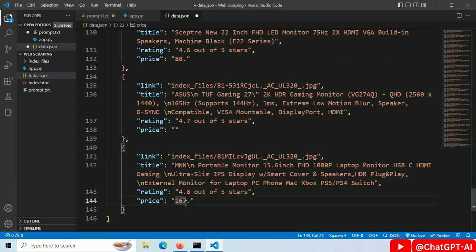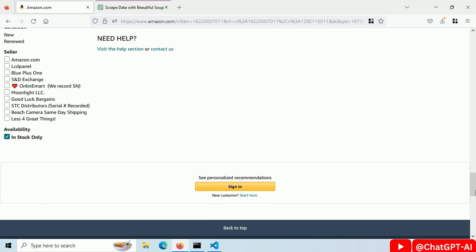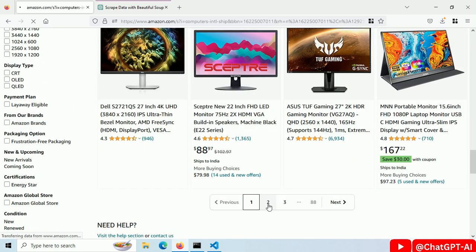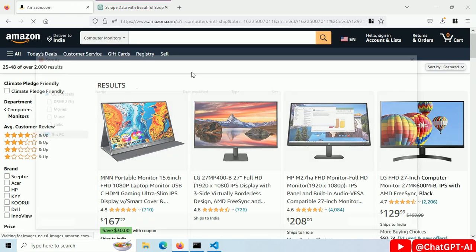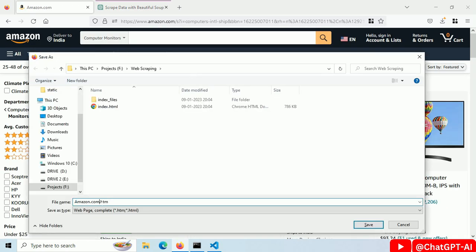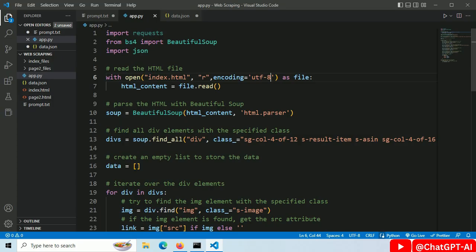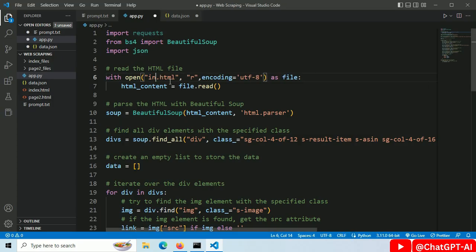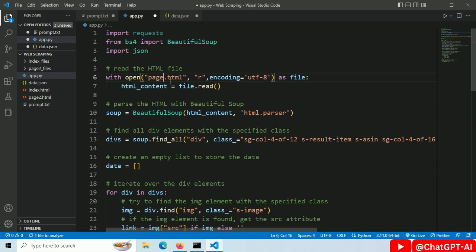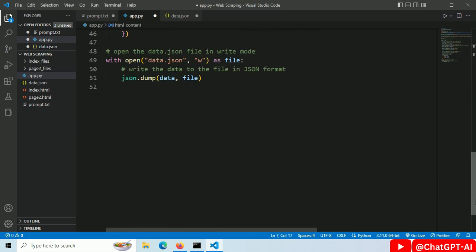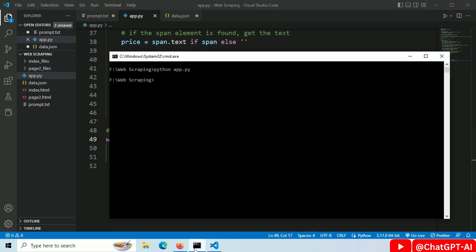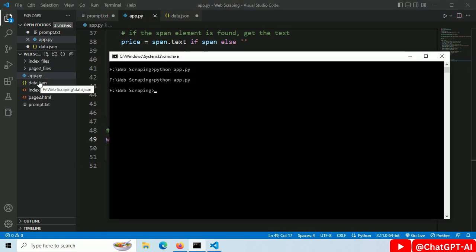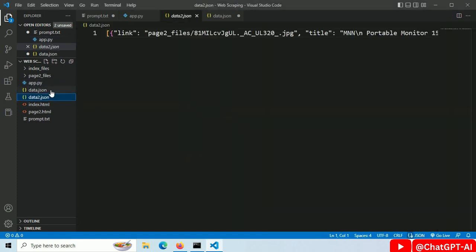Let's scrape page 2. Just go to page 2. Press ctrl plus s. Save this file as page 2.html. An app.py file. Change file name to page 2.html. And change this to data2.json. Save this file and run this.